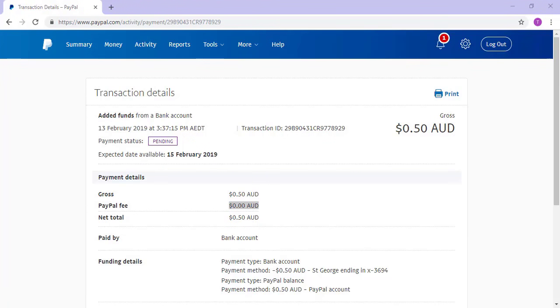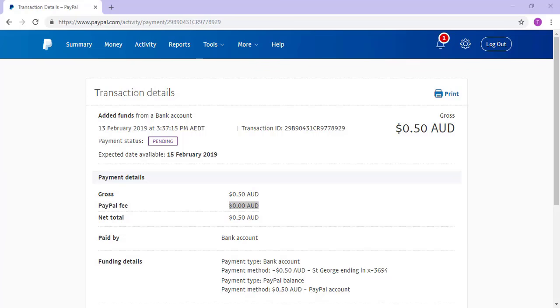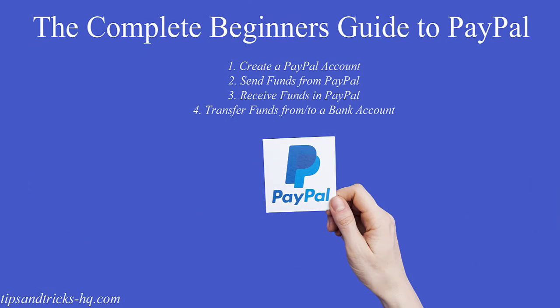That is the basics of transferring money from a bank account to your PayPal account. The process to transfer money from PayPal straight back into your bank is quite similar. Once the money reaches your PayPal account, it can be used on sites where PayPal is accepted or transferred to family, friends, or employees. That concludes our complete beginner's guide to PayPal. You should now have the knowledge to create a PayPal account, send funds from PayPal, receive funds in PayPal, and transfer funds from or to a bank account. If you have any further questions, please comment them below.